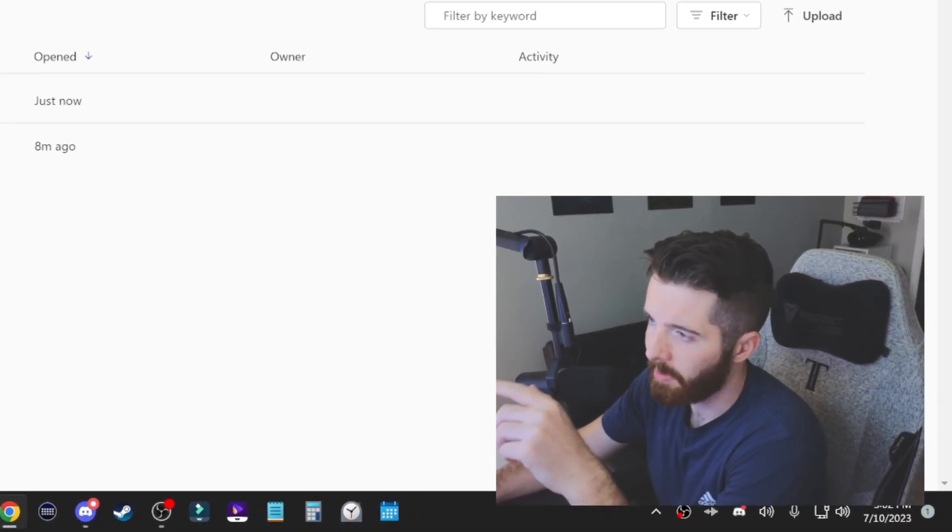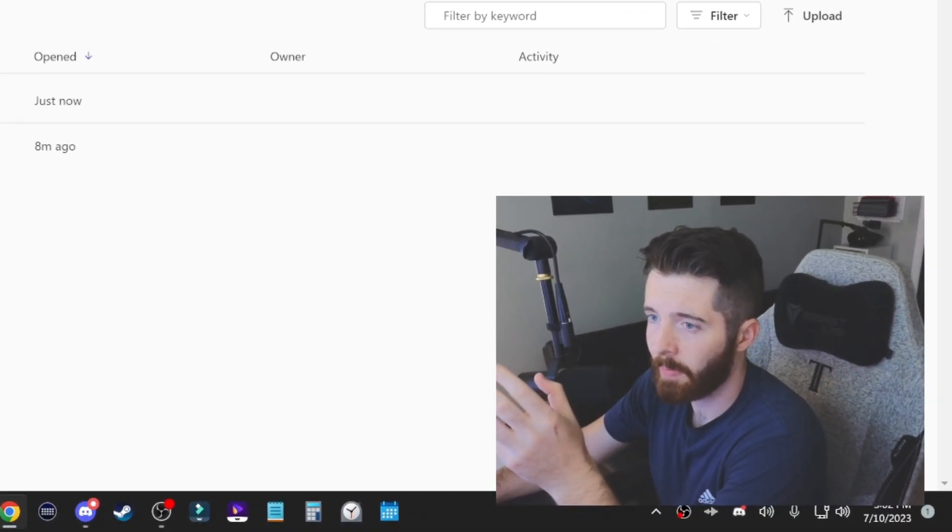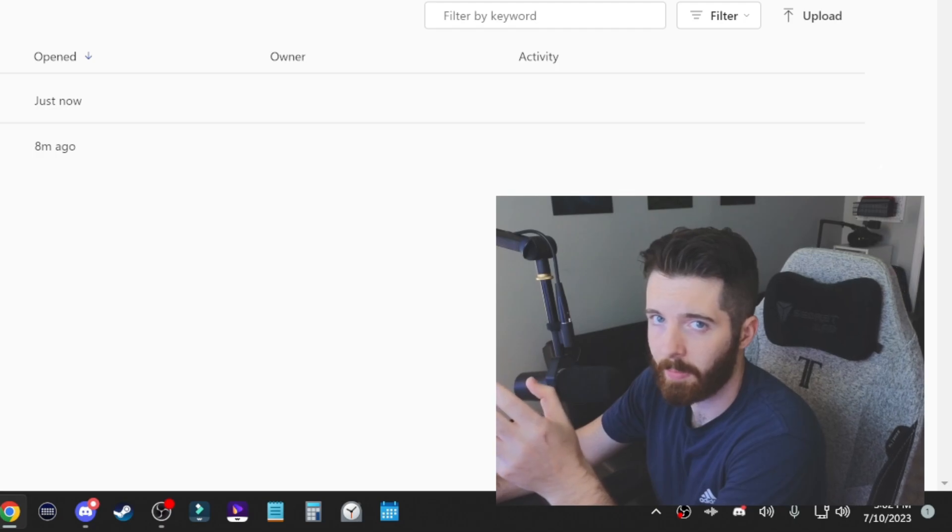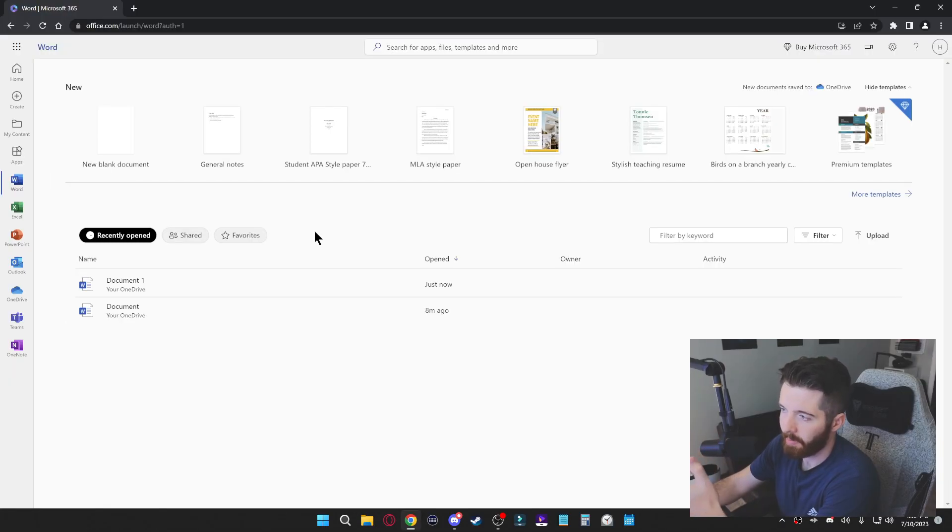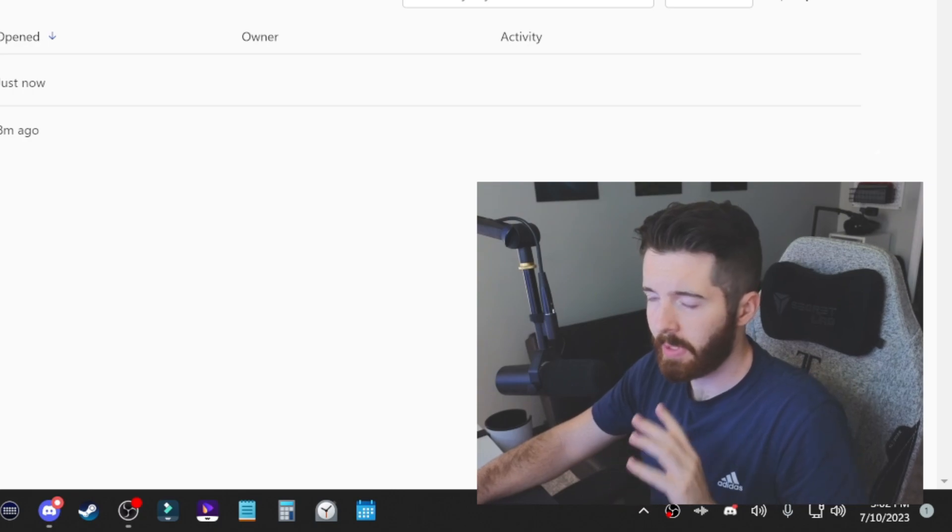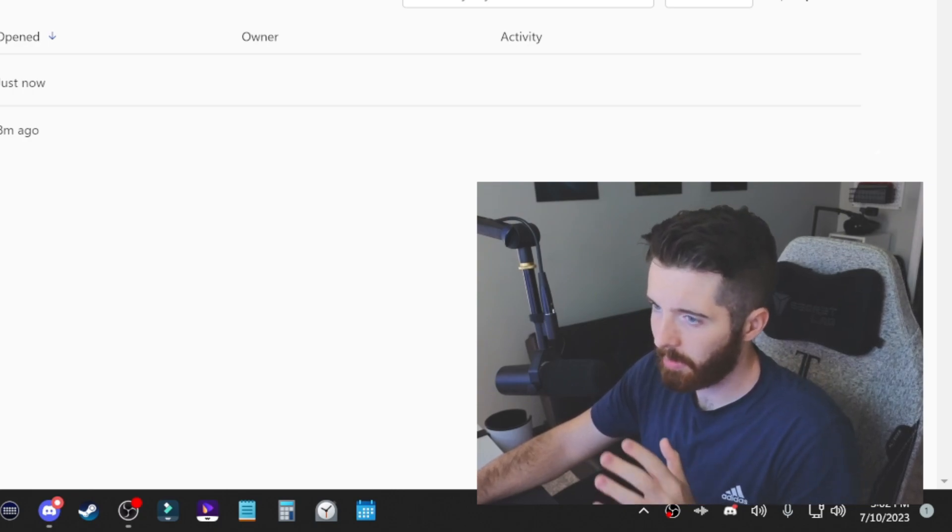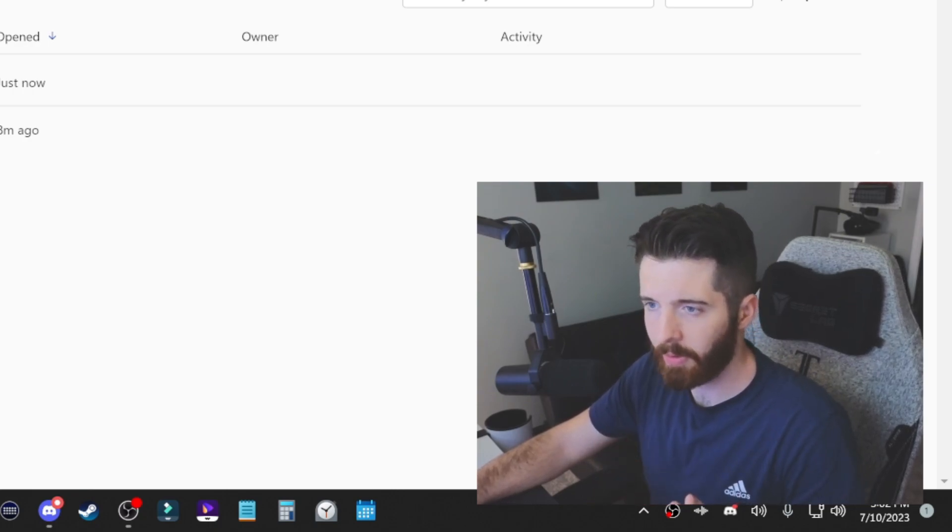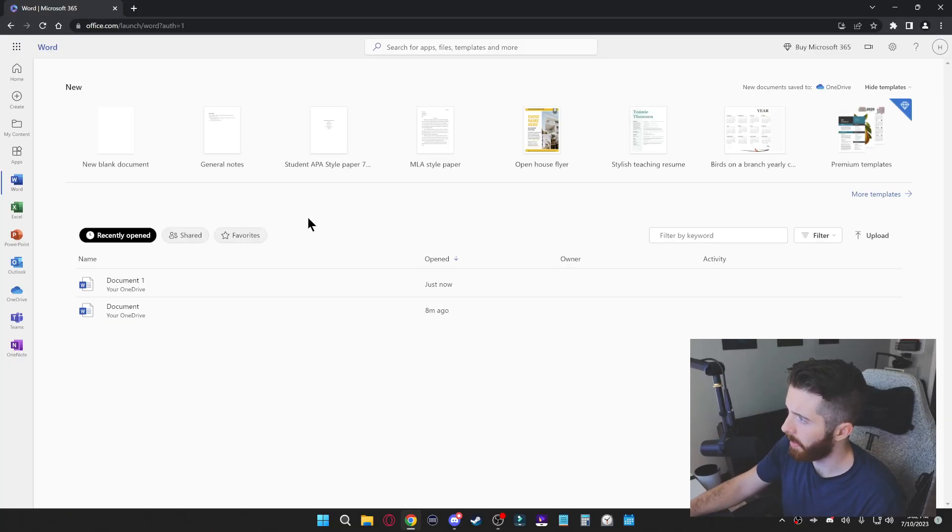So the drawback to this method is you don't actually have these programs installed on your computer, and that means you will need internet access to use them. So this next method will allow us to use it completely locally offline without internet. I'll show you what we got to do.